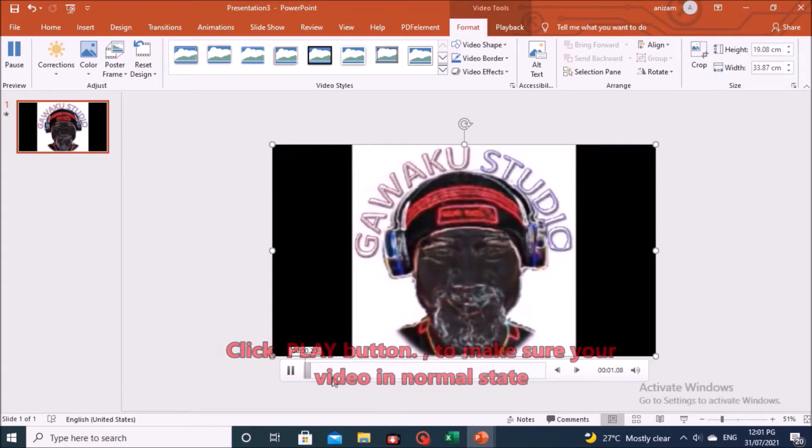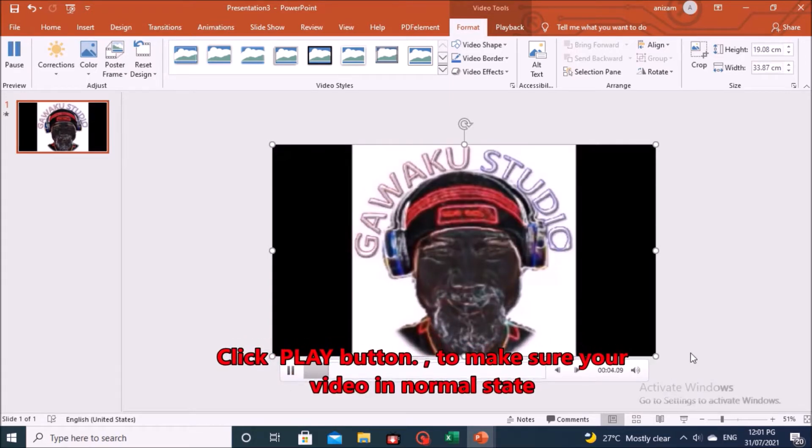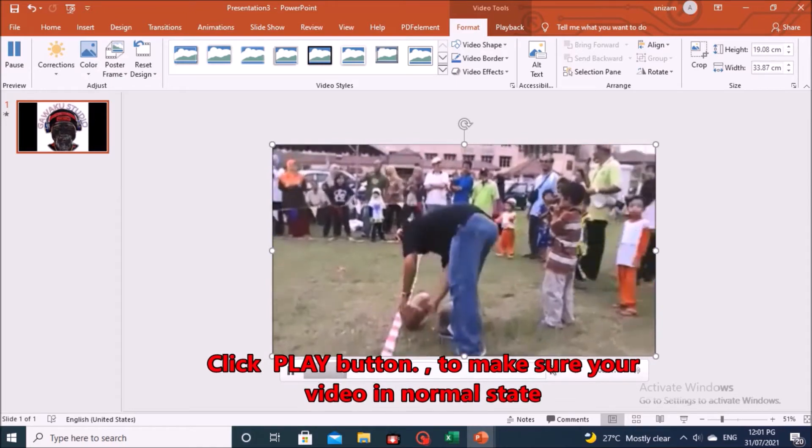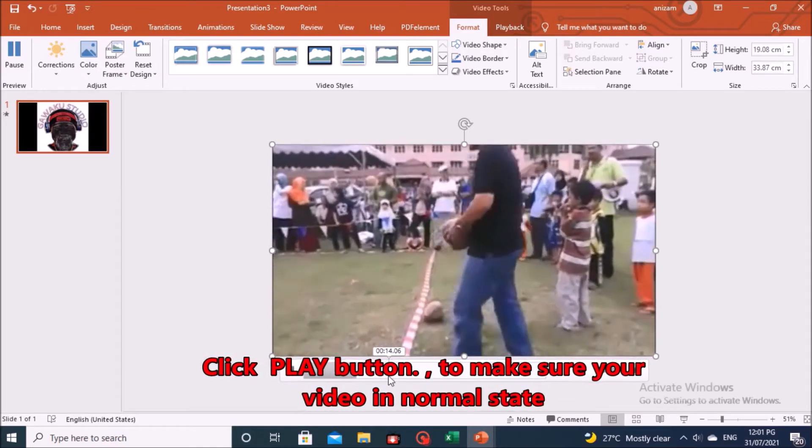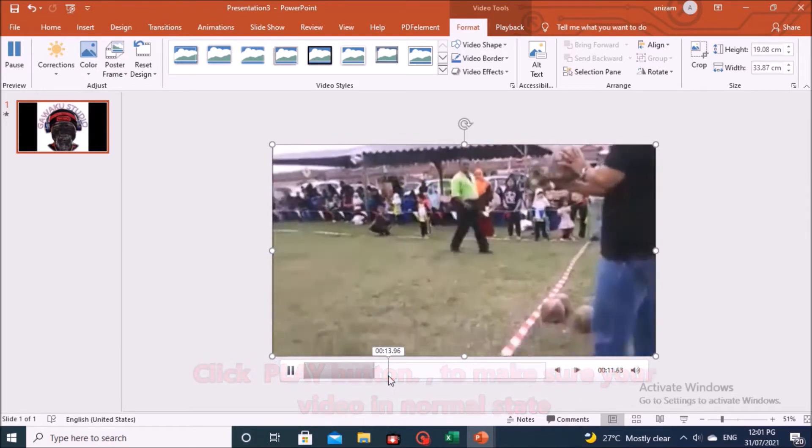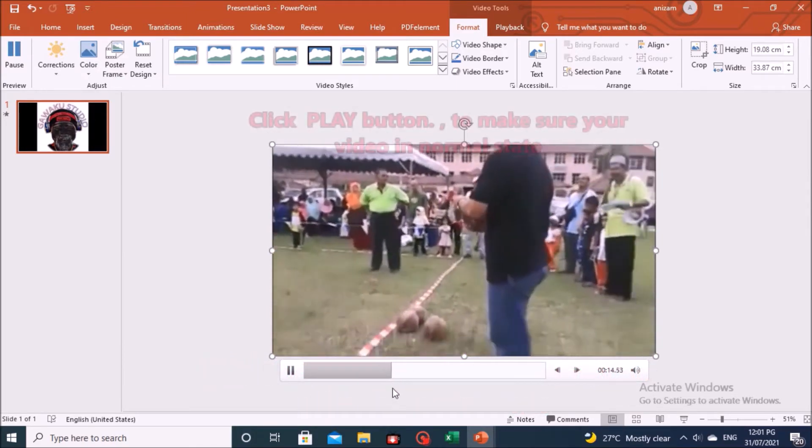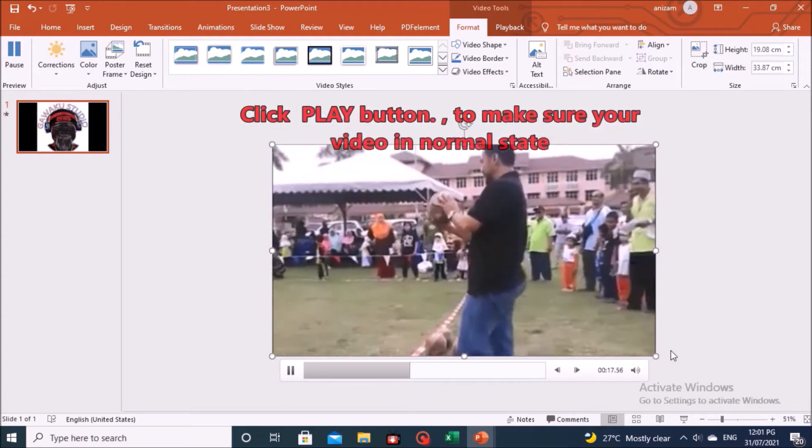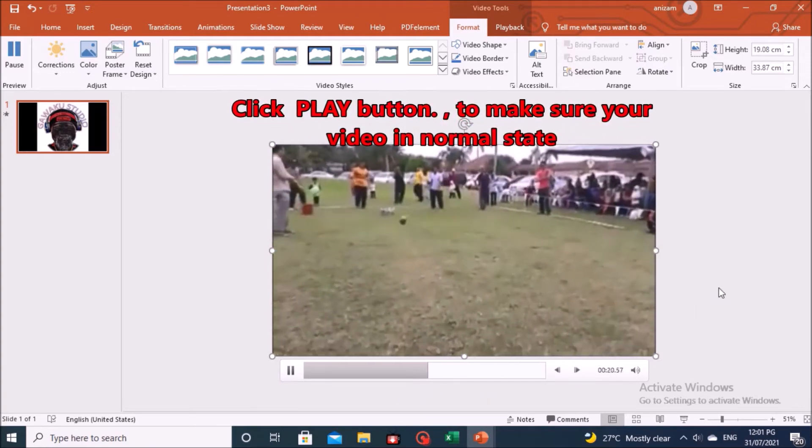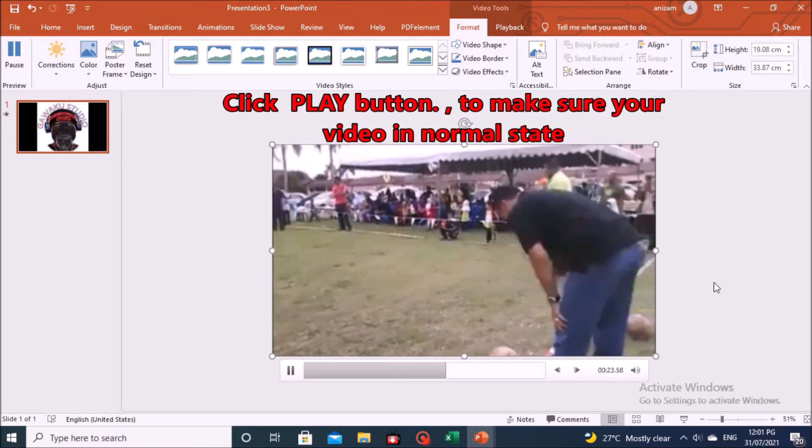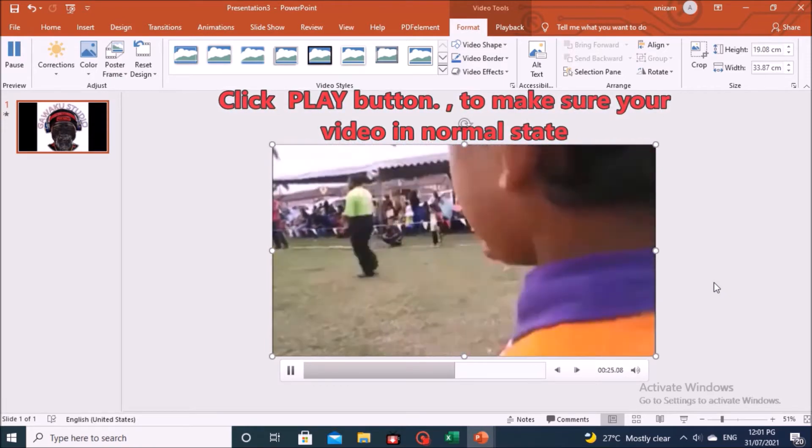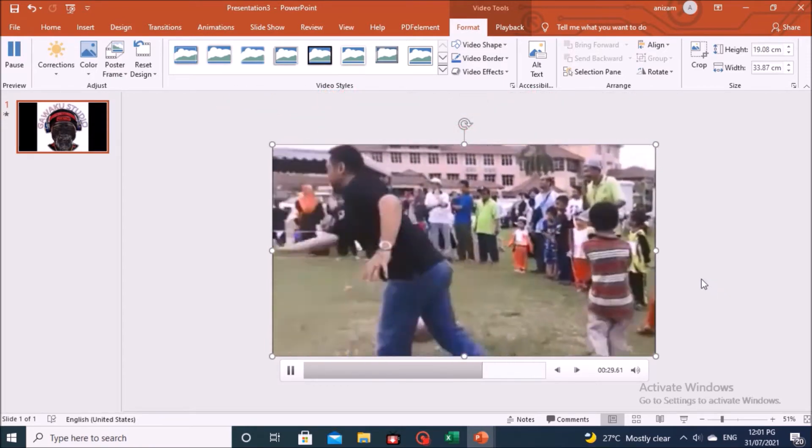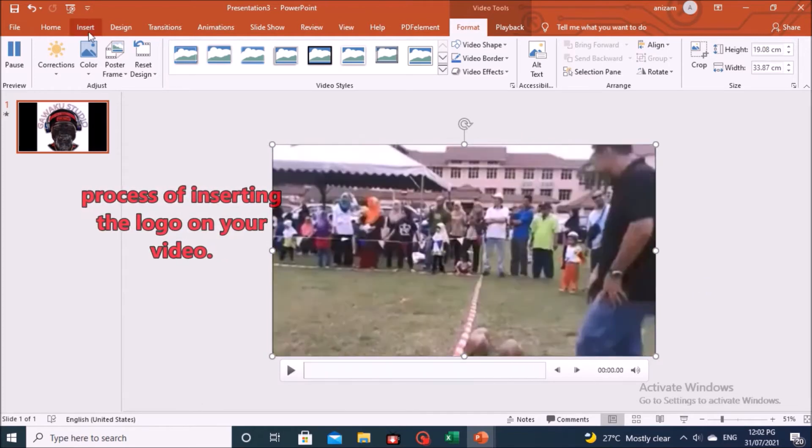Try pressing the play button to keep your video in normal state.